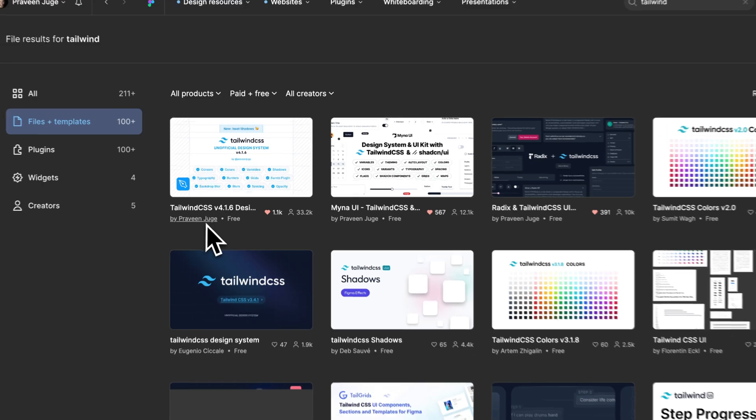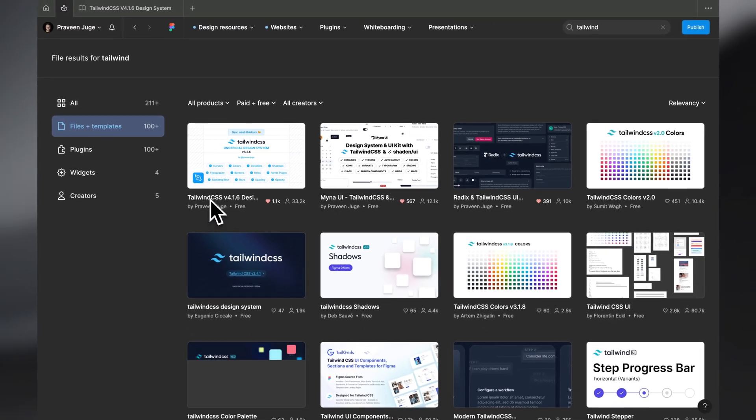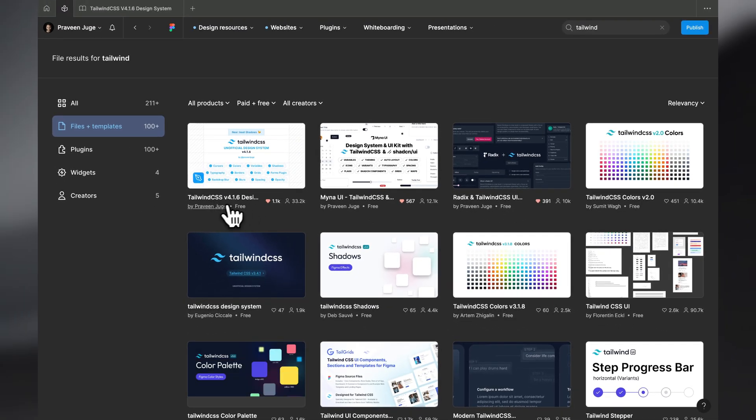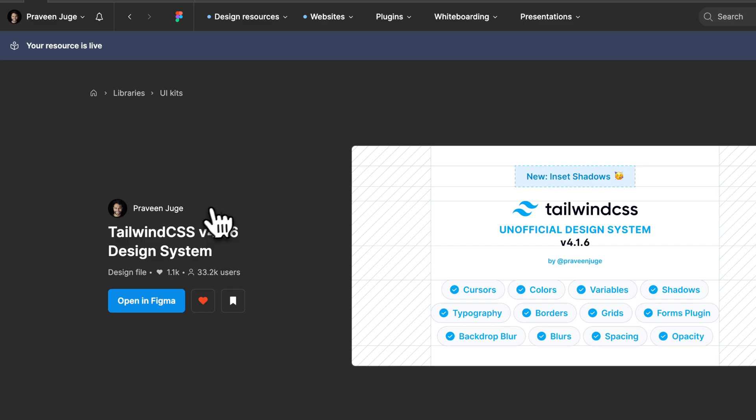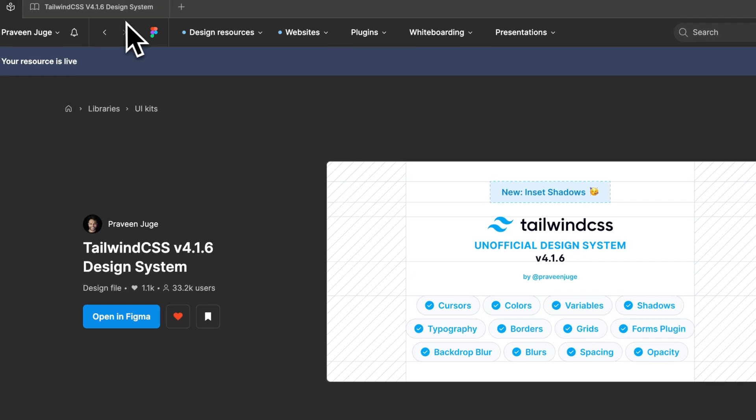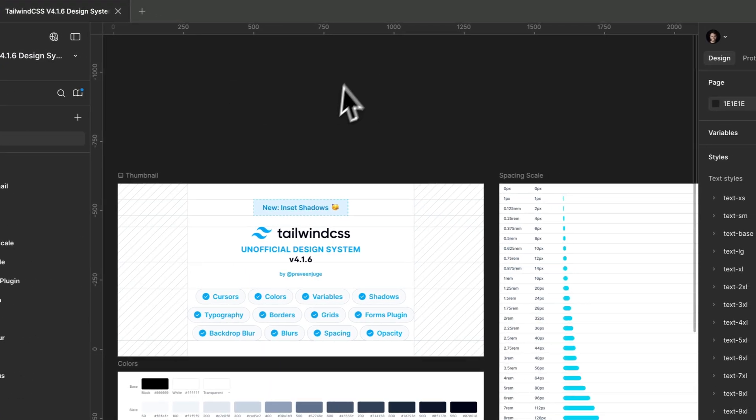The Tailwind v4.1.6 Design System by Praveen Chugi, this is what I made. You can search this up and open it in Figma.